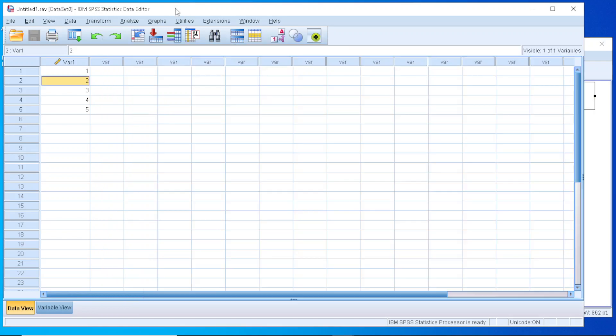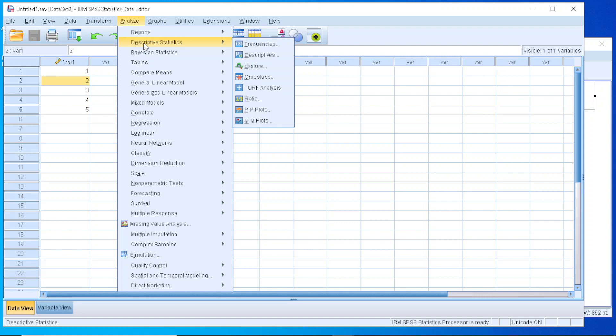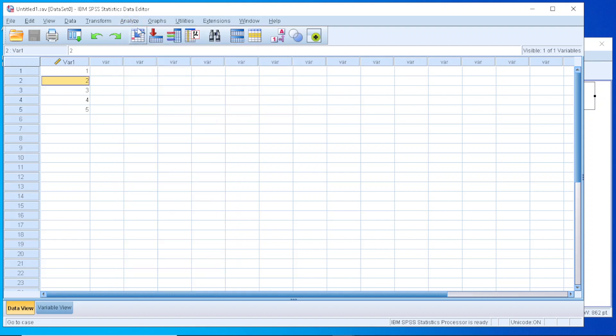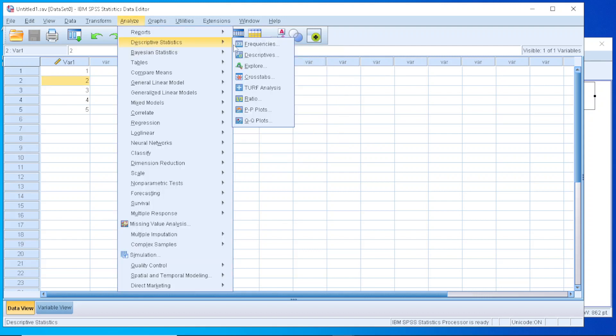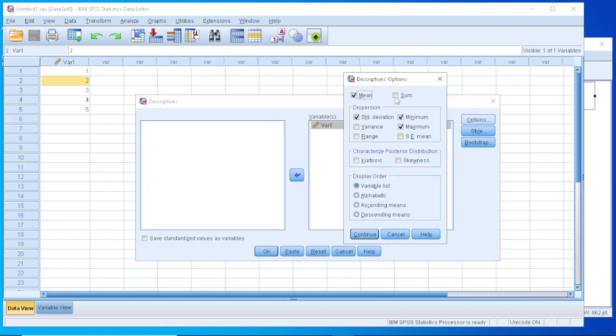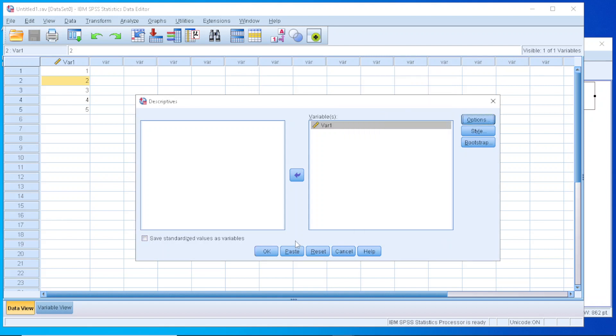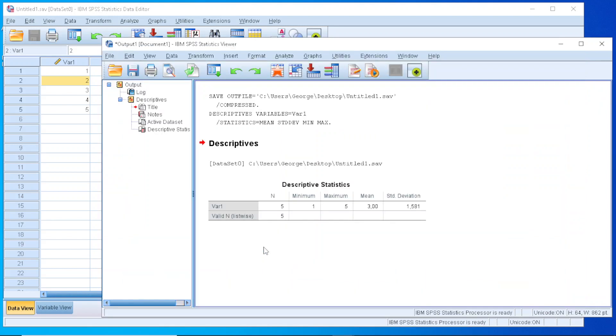So let me just perform a quick analysis, calculate the average of those five values, going from the analyze, descriptive statistics, and descriptives. Now, I need to transfer the variable to the right box. Define here to the options, a few descriptive statistics. OK, OK. So as you can see, the SPSS has performed my command.